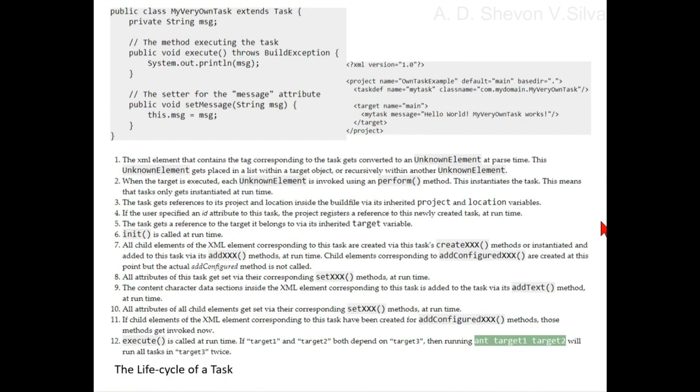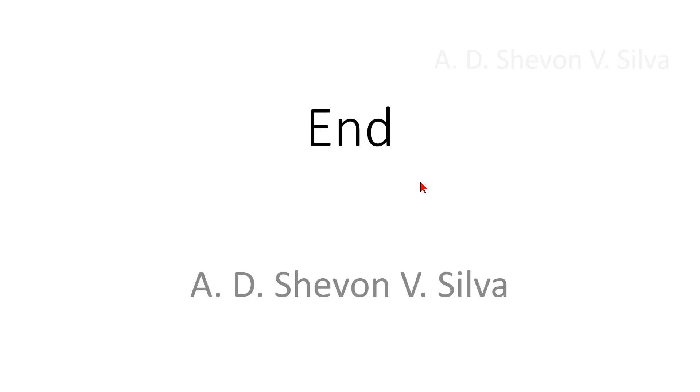We can consider this example here. This is the end of my presentation. Thank you very much for watching it.